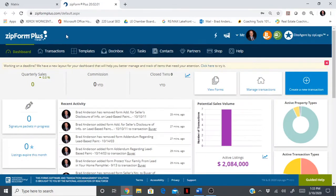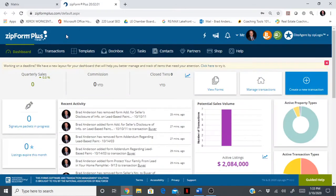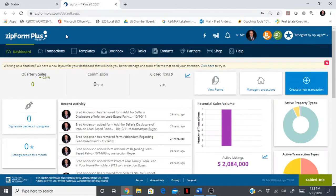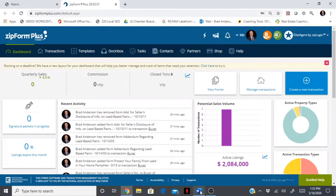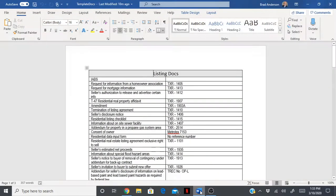Let's go to our dashboard here. ZipForms or ZipForms Plus, it's the same thing, is where you originate, create, and change all of your contracts, whether it be a TAR contract, a TREC contract, or even one from your local board. Right now we're going to set up a template for a listing.